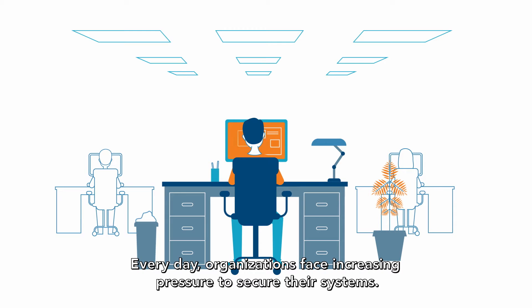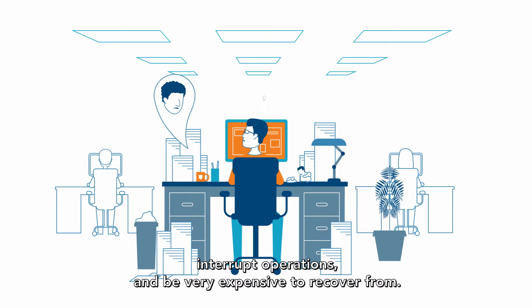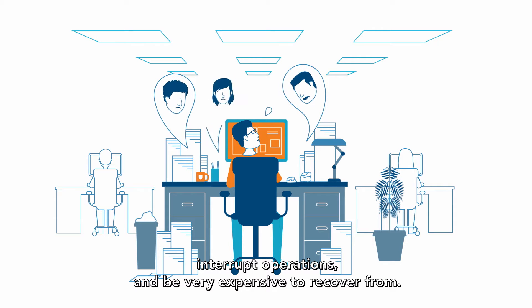Every day, organizations face increasing pressure to secure their systems. A malicious attack can expose data, interrupt operations, and be very expensive to recover from.